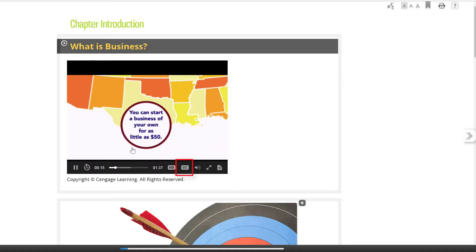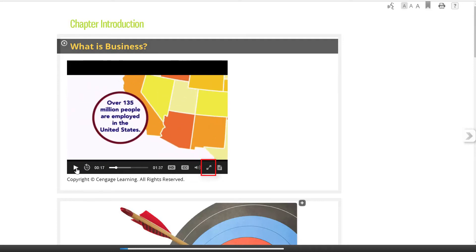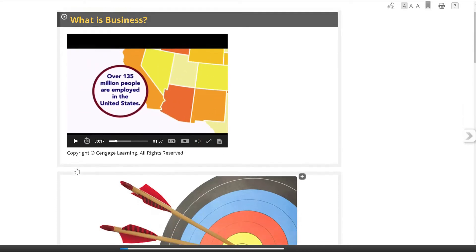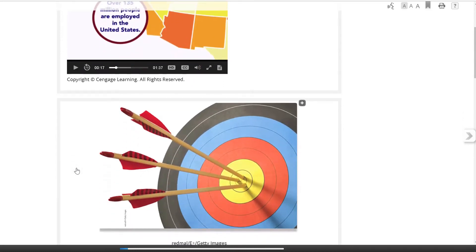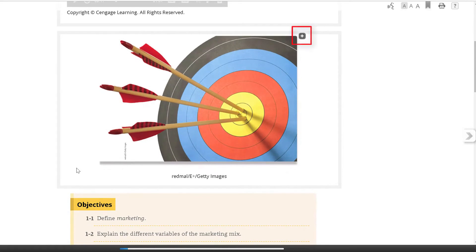The video is closed captioned and can be viewed full screen. As we scroll down the page, the illustrations can be enlarged by clicking on the plus sign in the top right corner.